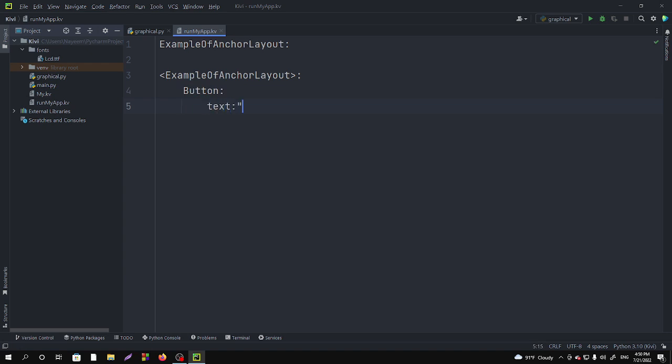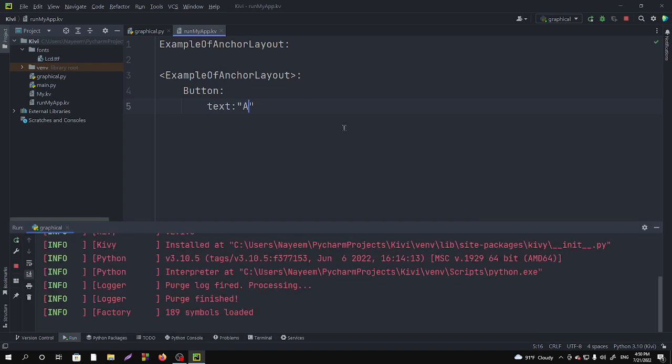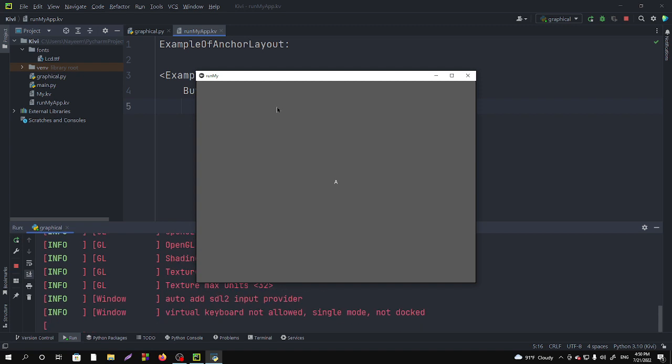Button, and let's give a text to the button. Suppose I'm giving 'A'. Now if I run it you can see that a huge big button at our window.